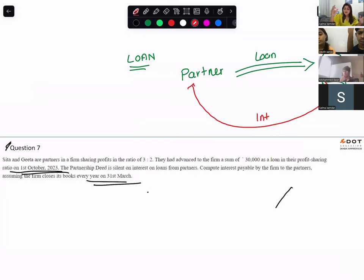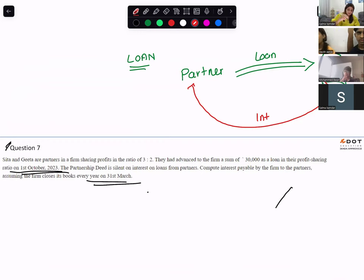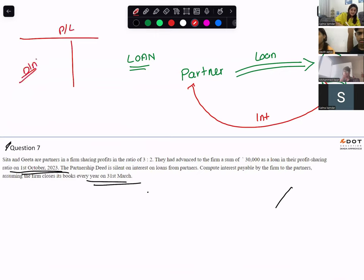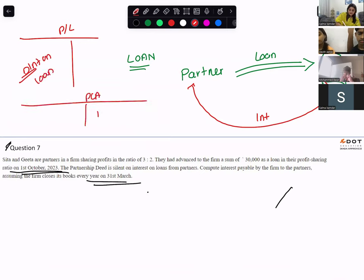Where will you record this interest on loan? Interest on loan is recorded on the profit and loss account on the debit side, and also in the partner's capital account on the credit side. I hope you all know this treatment.